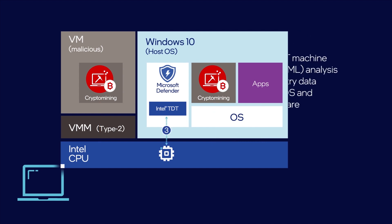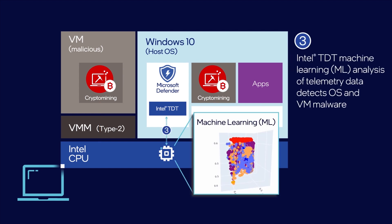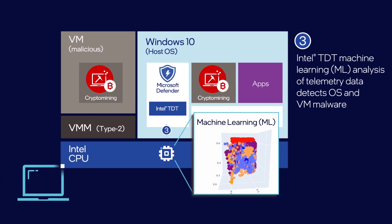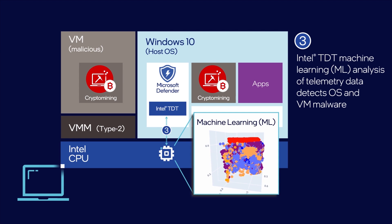Intel Threat Detection Technology applies machine learning to the CPU telemetry and detects malware code execution fingerprints irrespective of obfuscation techniques.